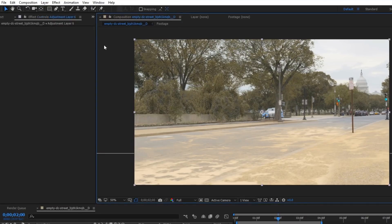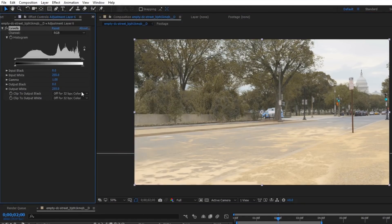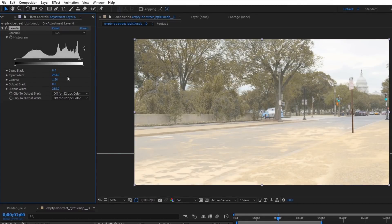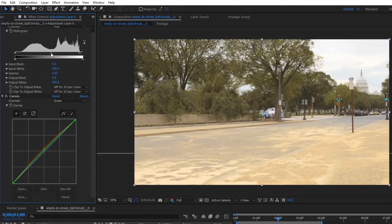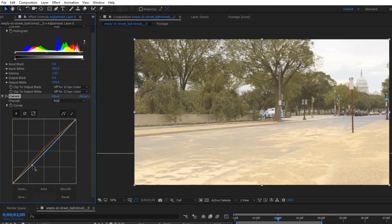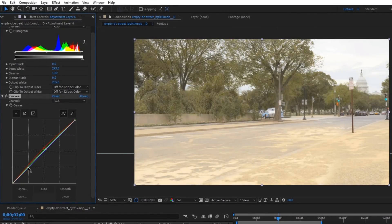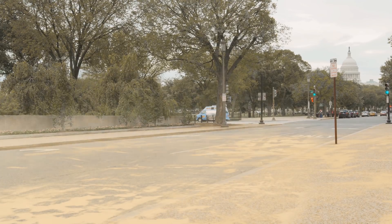On an adjustment layer you can then apply a levels effect which can be done to make the scene a bit brighter. Then you can use a curves adjustment to bring up the reds as well as slightly bring up the greens to give it a yellowish colour. You can then bring down the blue if you want an even more yellow colour, but I'll just leave the blue there.